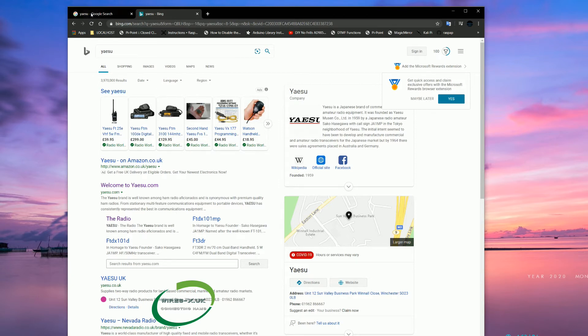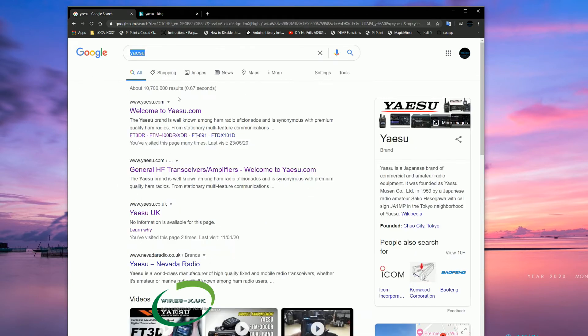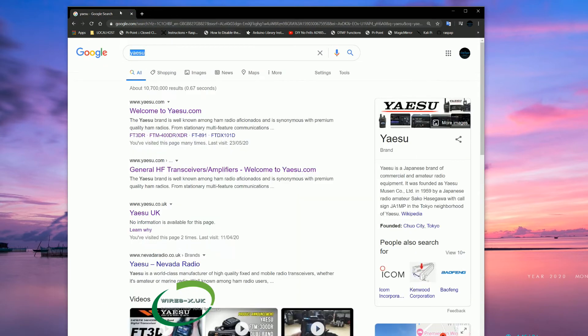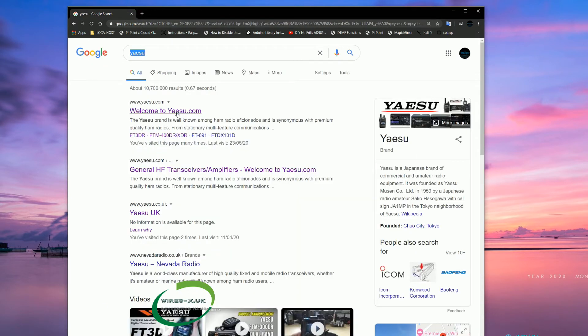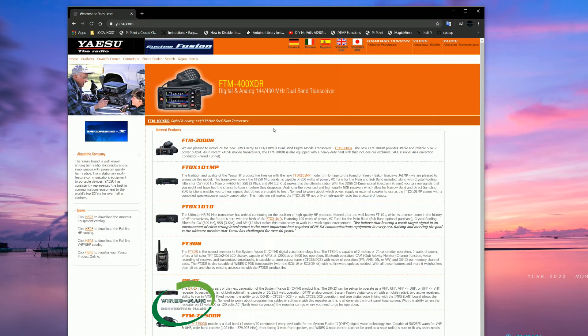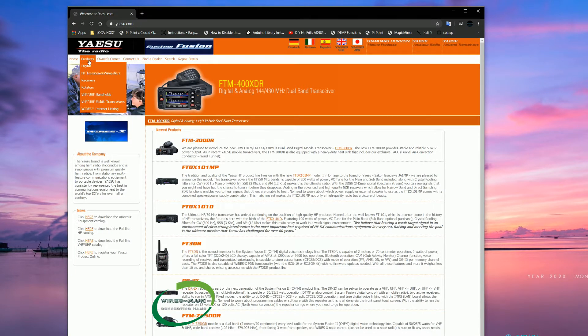This one here is on Bing or you can use Google or any search provider, but like I say you are at yaesu.com. Then we are going to go to products, digital.